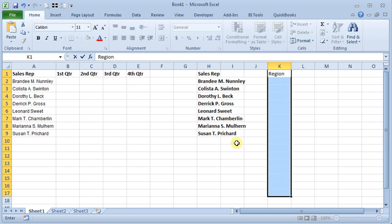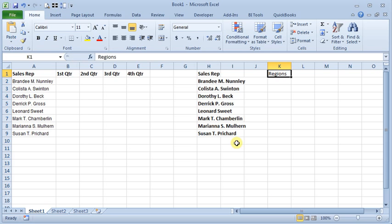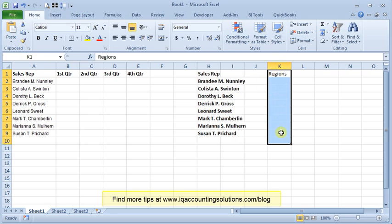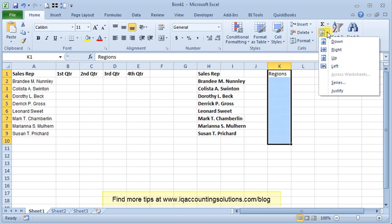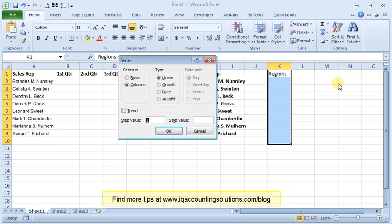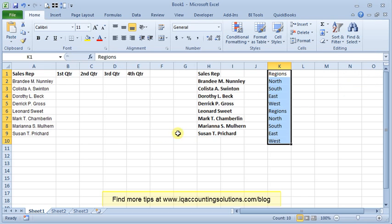You can also use the Fill button by choosing Series and then Auto Fill and that will use your custom lists also.